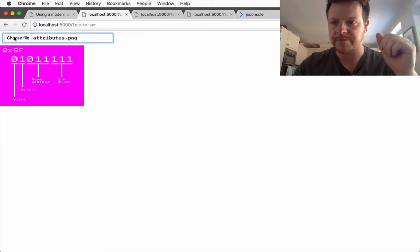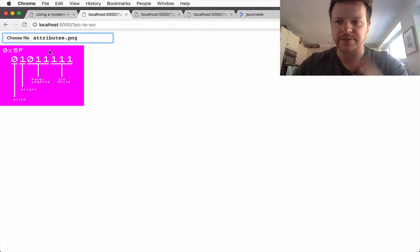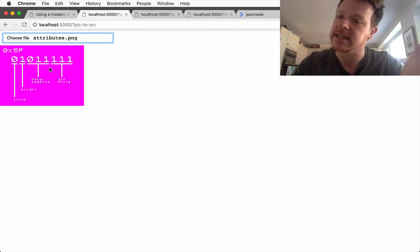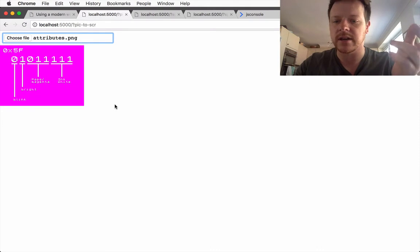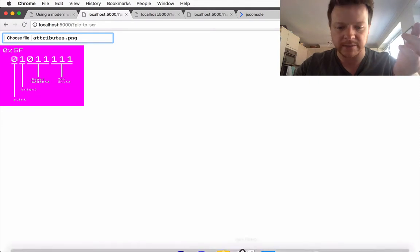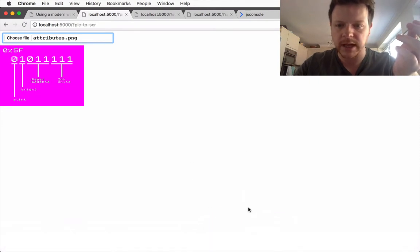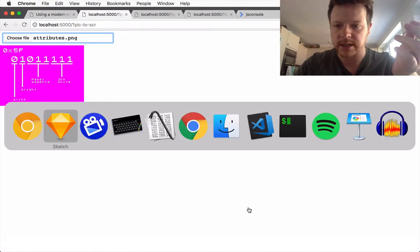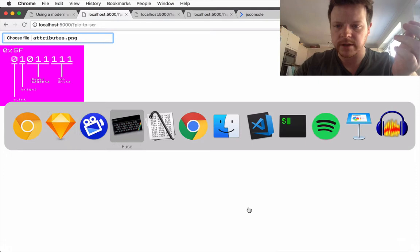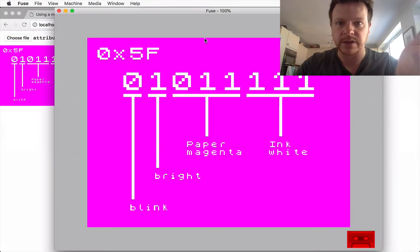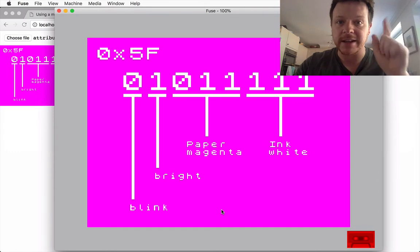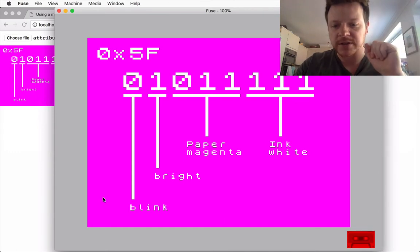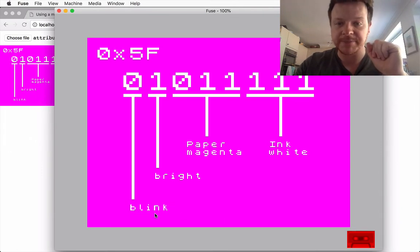This file looks exactly the same but actually it's been converted to this new format which I can drop into Fuse, which is a Spectrum emulator, and it renders it. So now what I want to do is make this block blink.